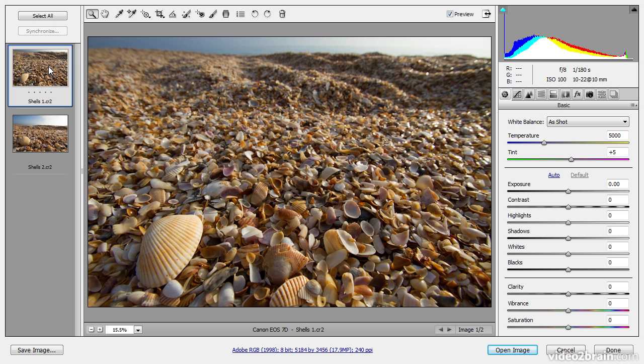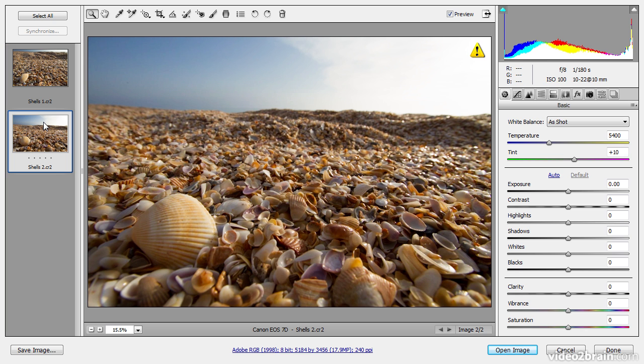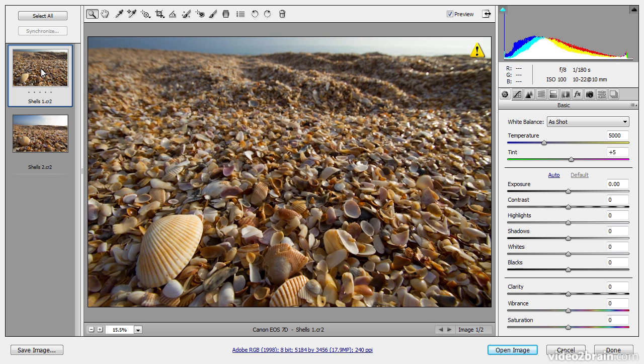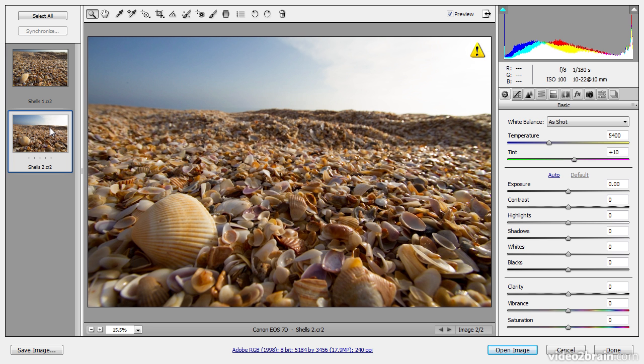And as you can see, I have thumbnails for each of the images in a film strip over on the left. So I can switch between these images, for example, by clicking on the thumbnail.